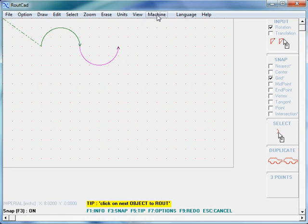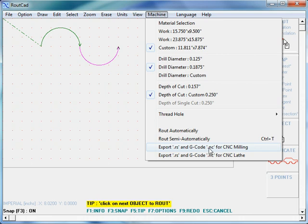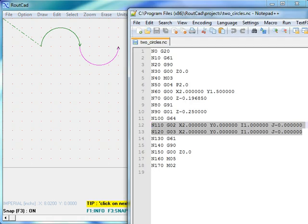We go to machine again and we export to G-code for CNC milling. The result is as follows.